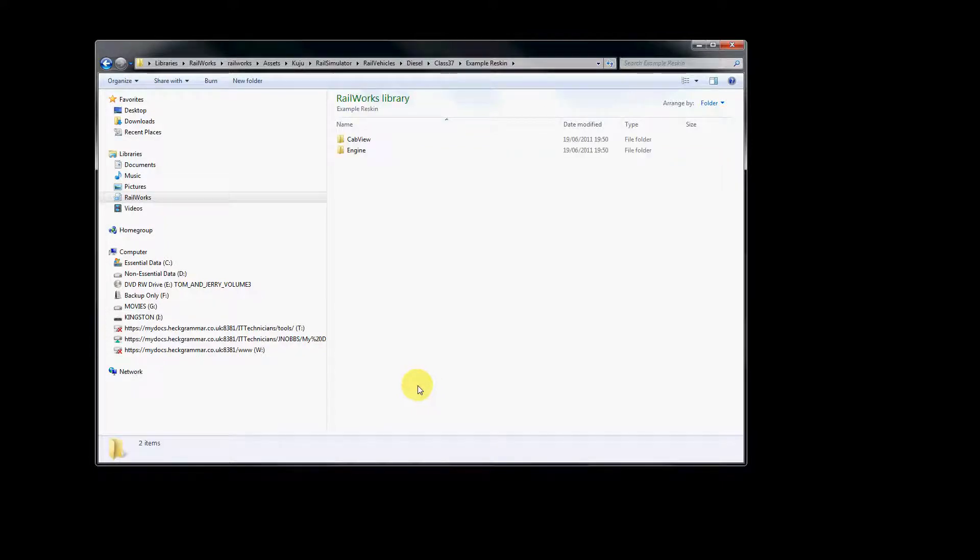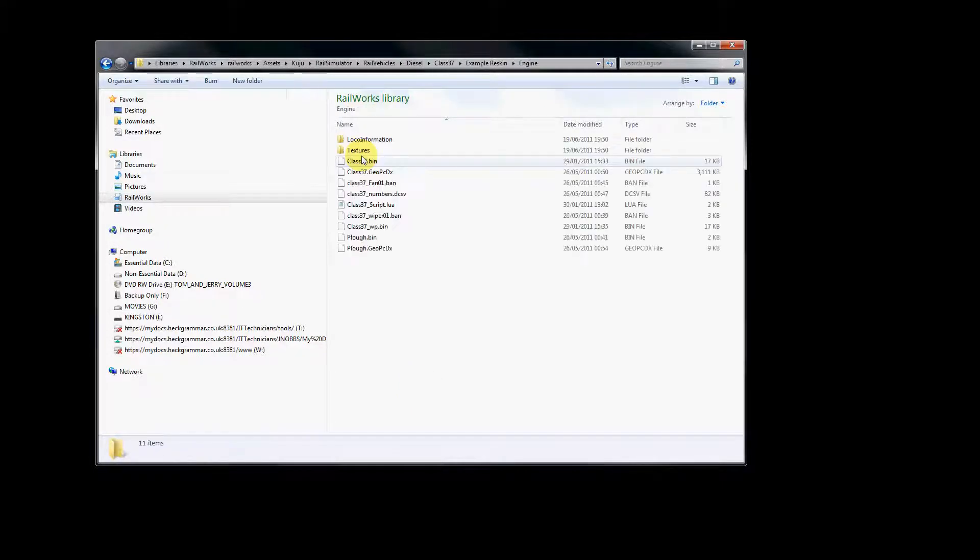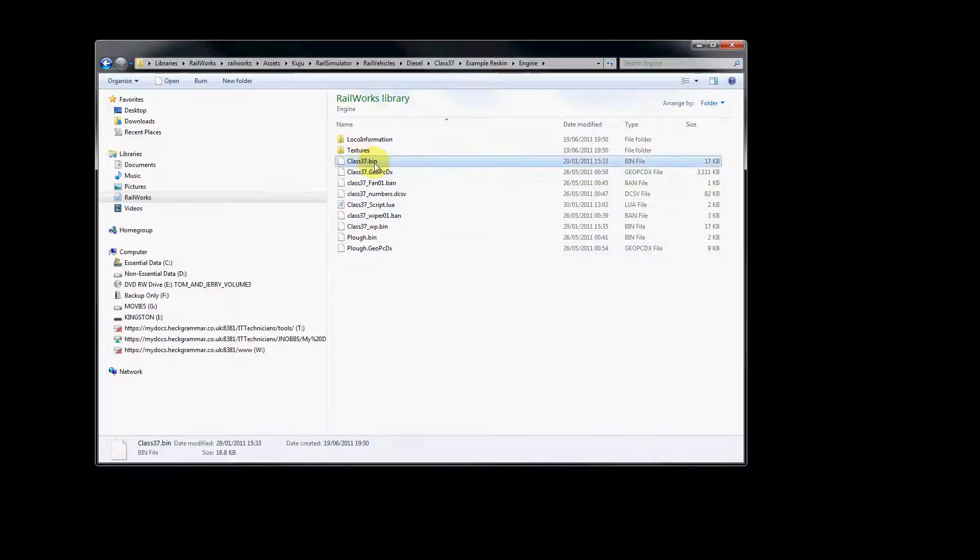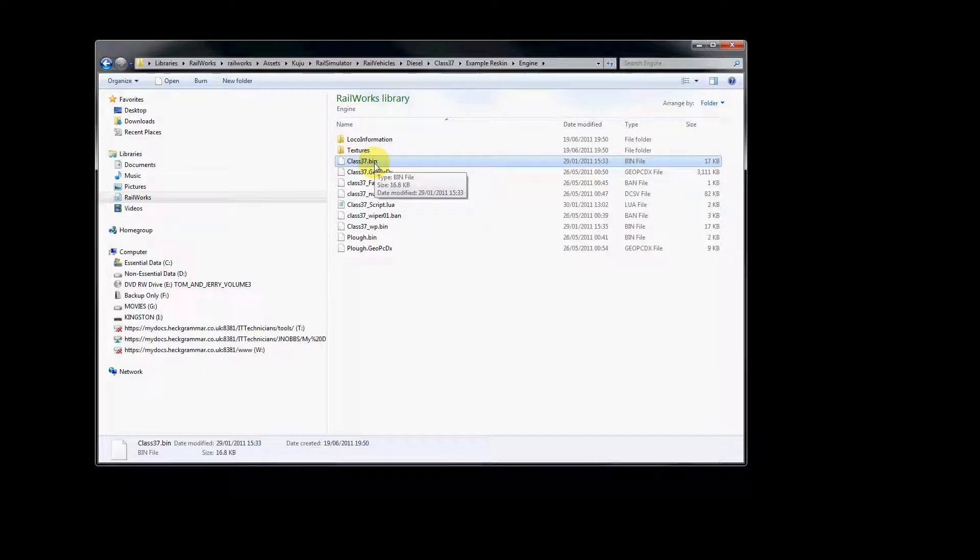If we have a look inside that folder, and then inside the engine folder, we'll see a number of files, but the only one we're really interested in, in terms of the naming format we need to use, is Class 37.bin.